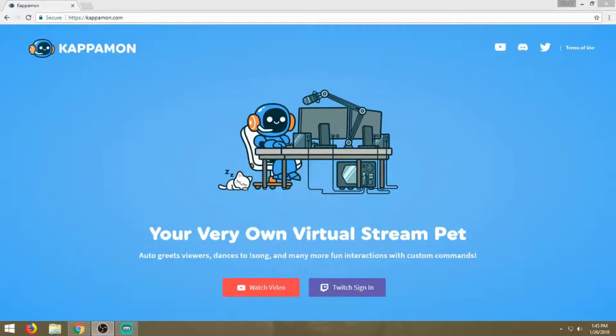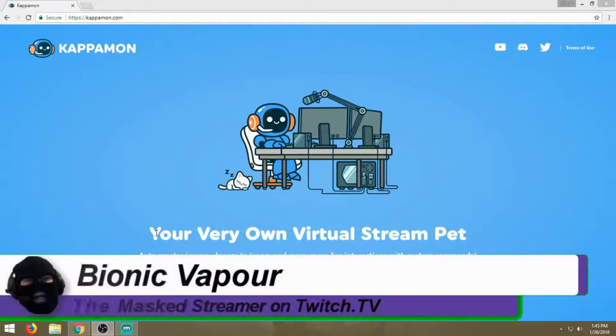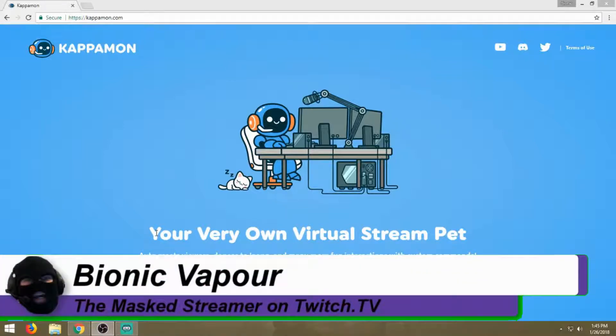This is Kappamon. The link will be in the description below. It will be my affiliate link, but you don't have to buy anything. It's totally free. Kappamon is a pretty cool little virtual stream pet for your overlay.